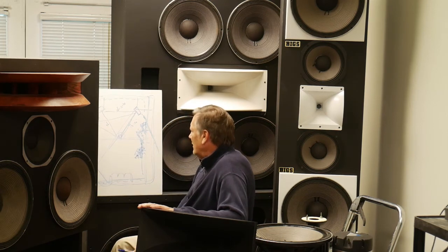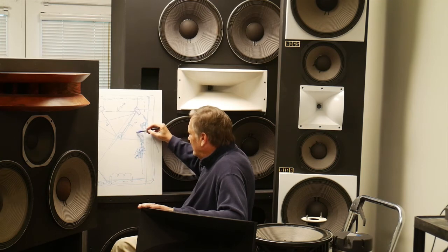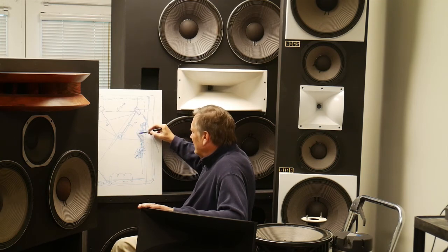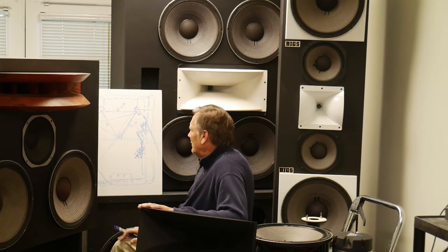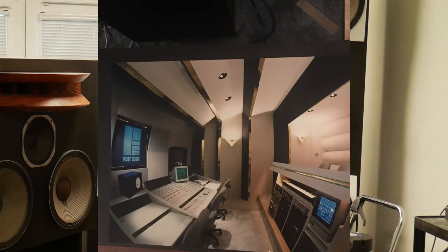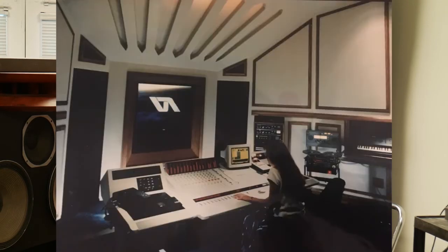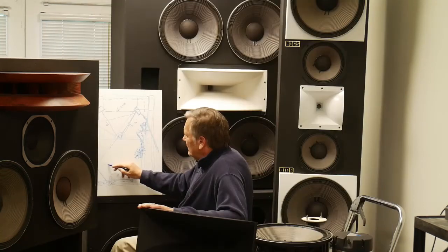In my article I show different situations where these approaches are used, including a photograph of a control room we designed that uses the staggered wall geometry and another control room that uses a larger splayed wall to control reflections.